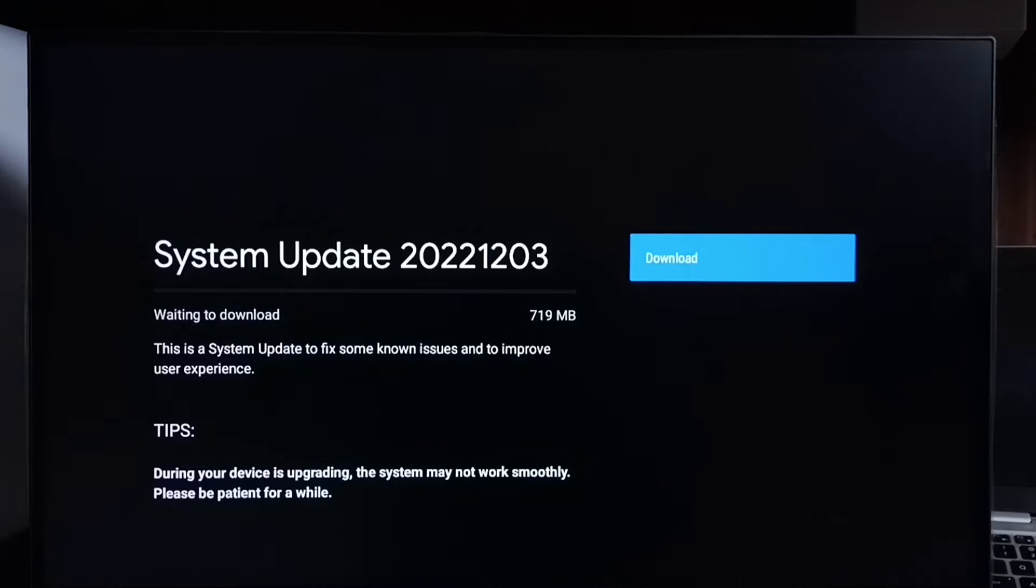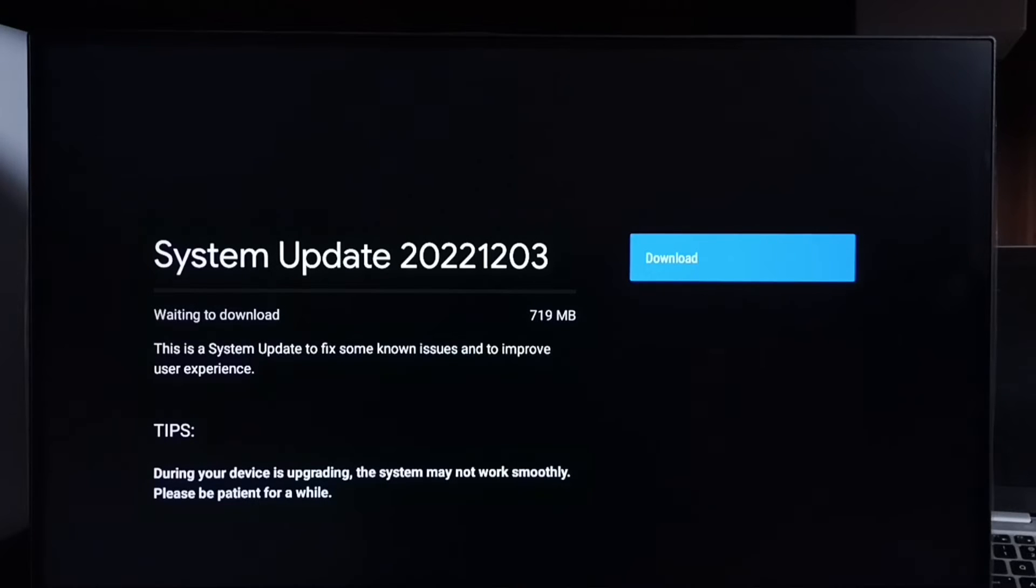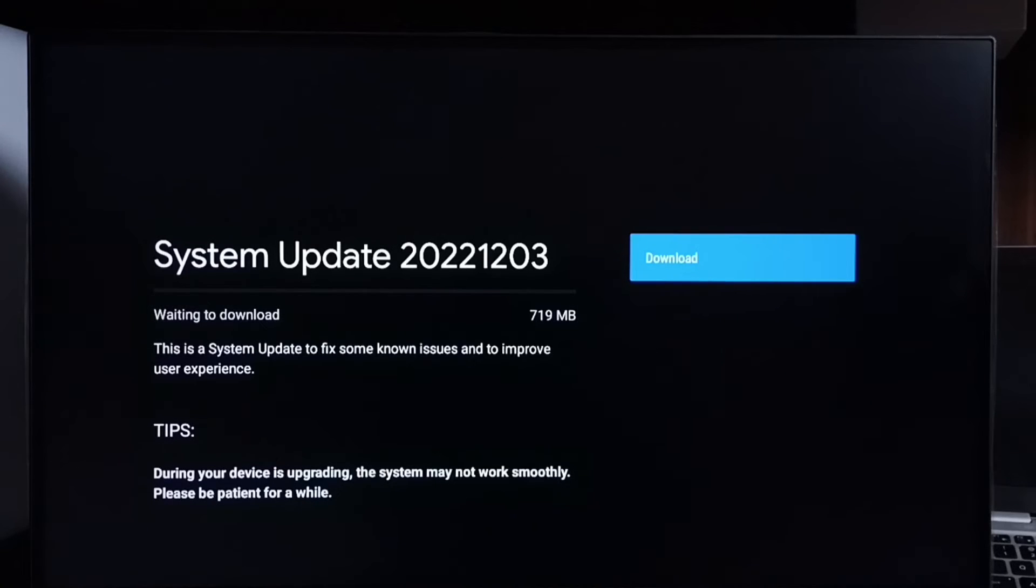So it shows that there is an update. Size of the update is 719 MB. Let me check what is in this update. This is a system update to fix some known issues and to improve user experience.